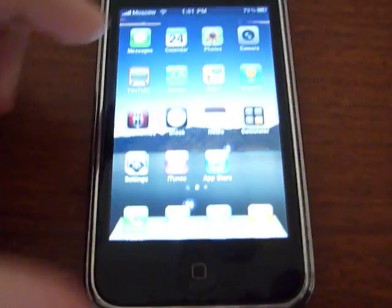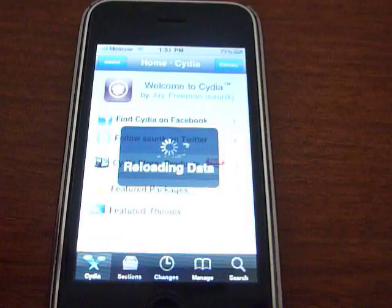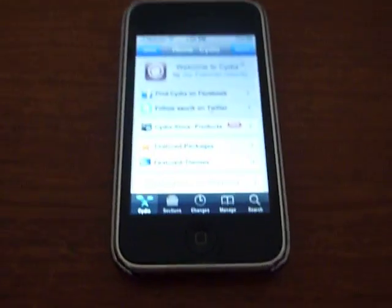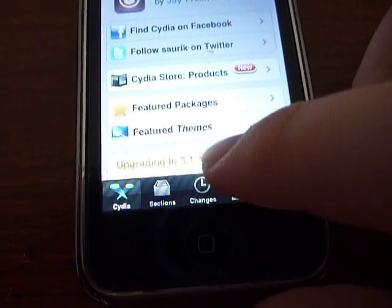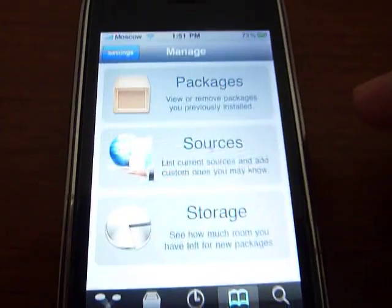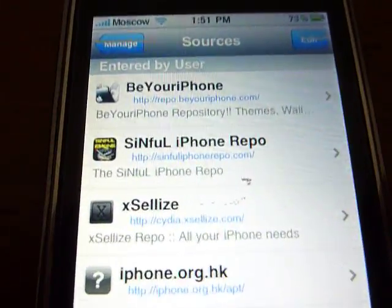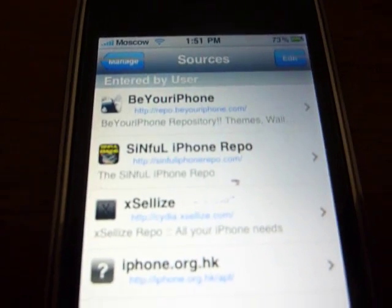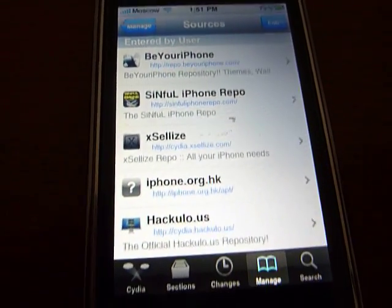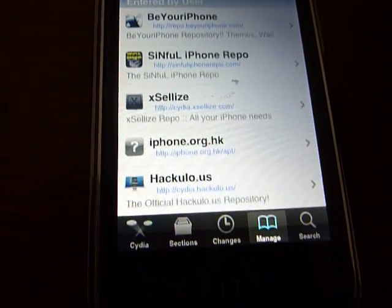So the first thing you will want to do is open up Cydia. Notice how my icons are smaller — I'll show you how to do that too once you add the source. Click on Manage and then go to Sources. The source you will want to add will be shown on screen. I'll have a link in the description for the source, and also for the theme and stuff.